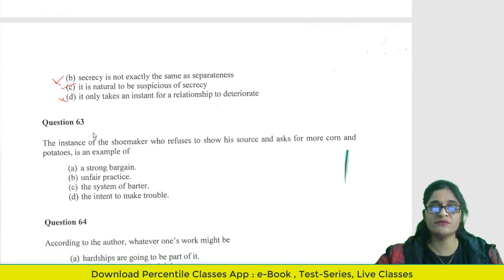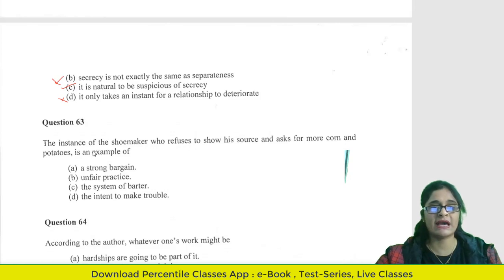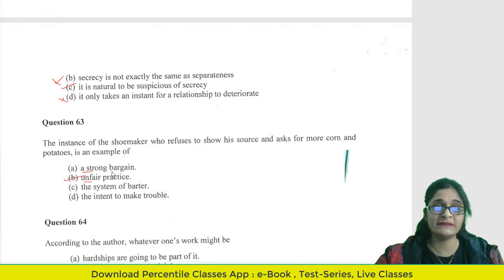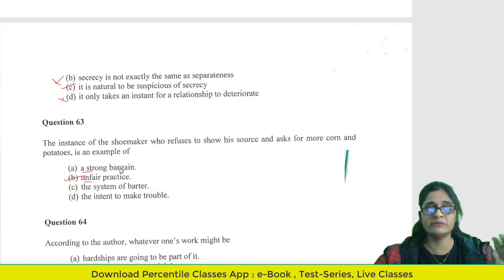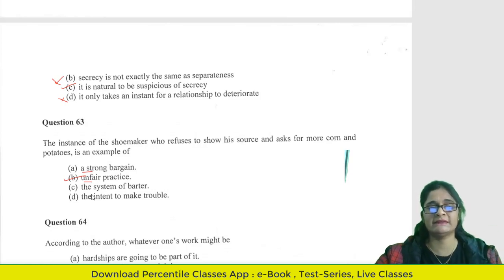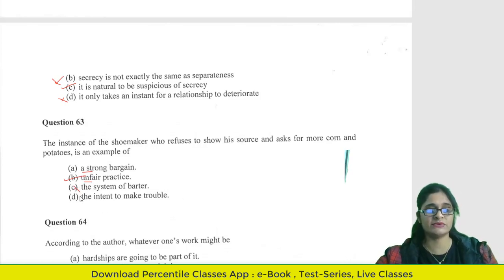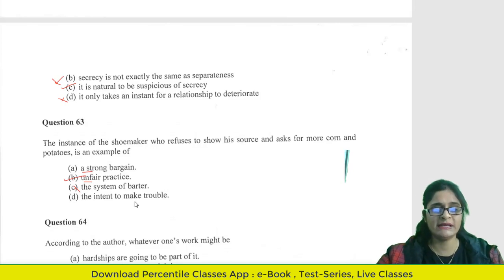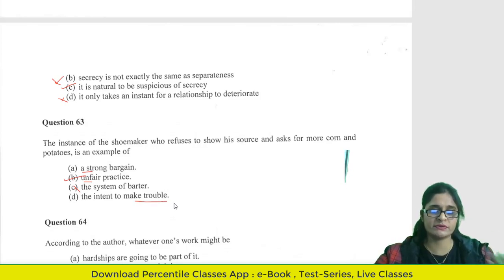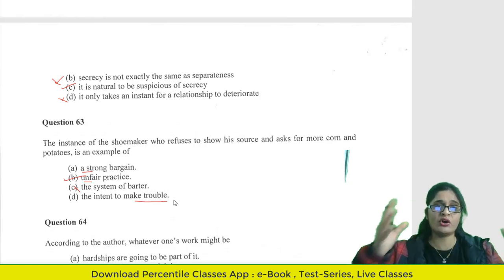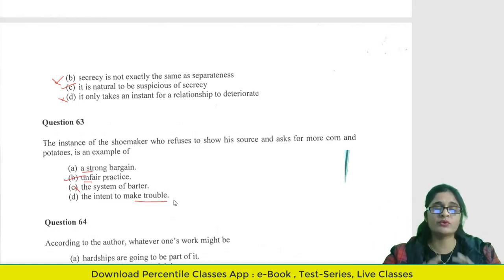Question 63: The instance of the shoemaker who refuses to show his resource sources and asks for more corn and potatoes is an example of what? Unfair practice can be the answer because this example is given in the context of secrecy. The answer leans more towards option B — unfair practice — as the meaning more closely fits the given content.